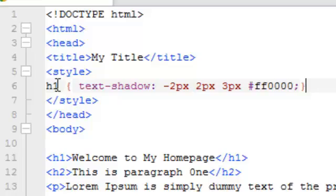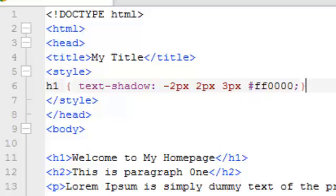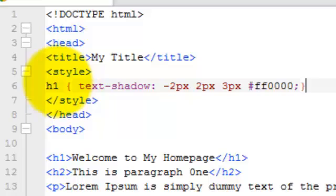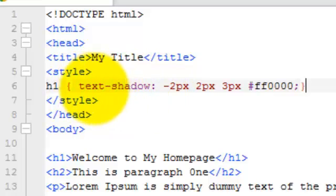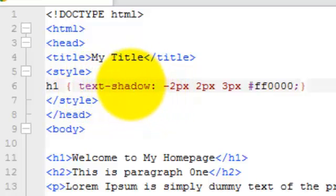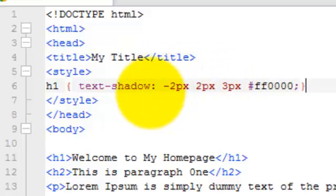We've got the selector here. In this case, we're going to be styling the h1 tag. You can do the same thing with the h2 or paragraph or even add classes or ID selectors to this, but we're going to keep things kind of basic for now. We've got the opening curly bracket, and then the property here is text-shadow. Then we separate the property from the value with the colon.